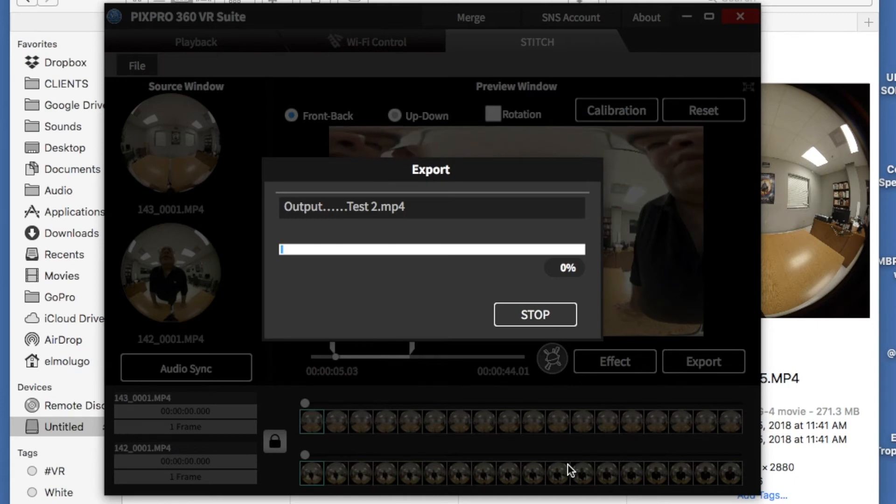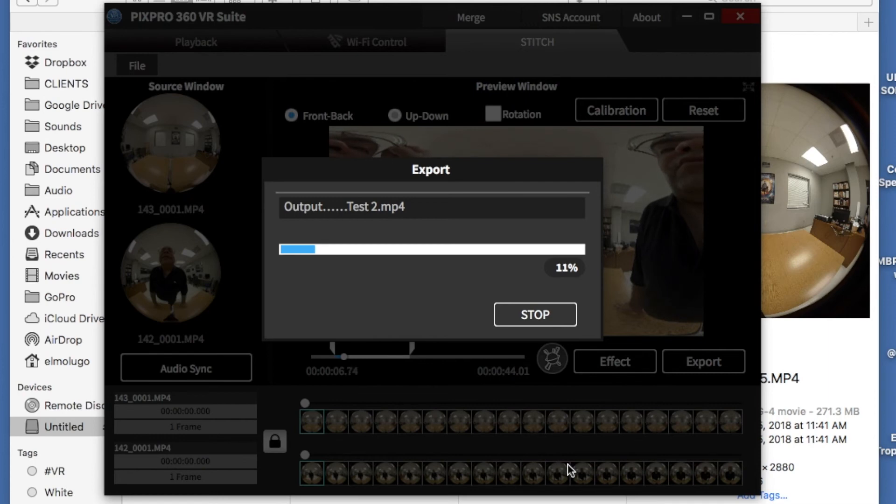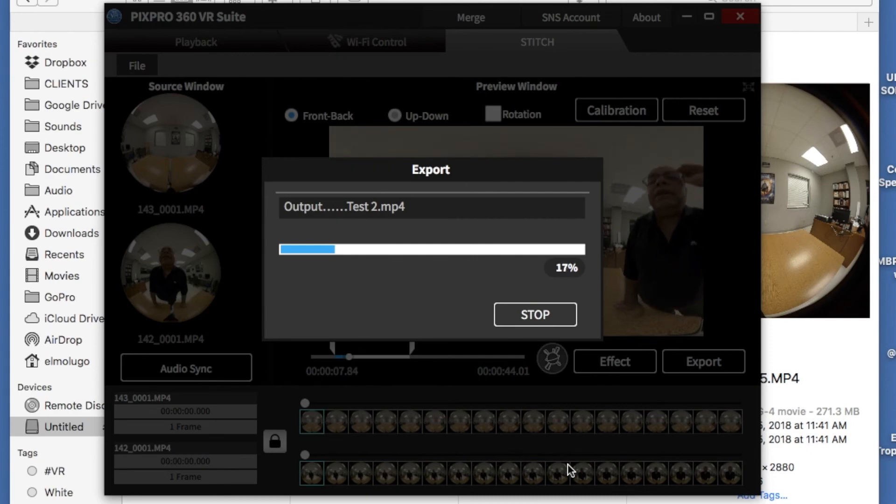And then you're going to wait however long. It seems that for every 30 seconds that you have of a clip, it's about a minute and a half, which is not bad compared to when you're using the 10 GoPros or anything along those lines. For those, every minute is an hour.